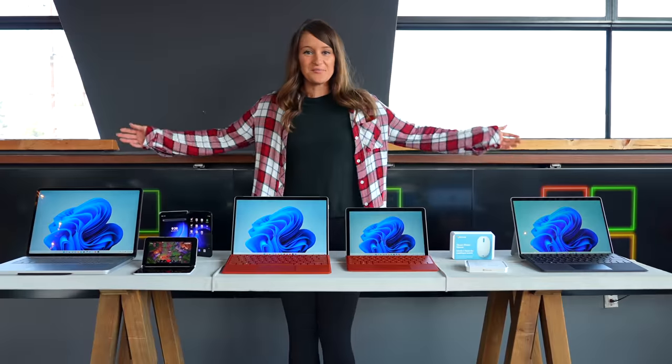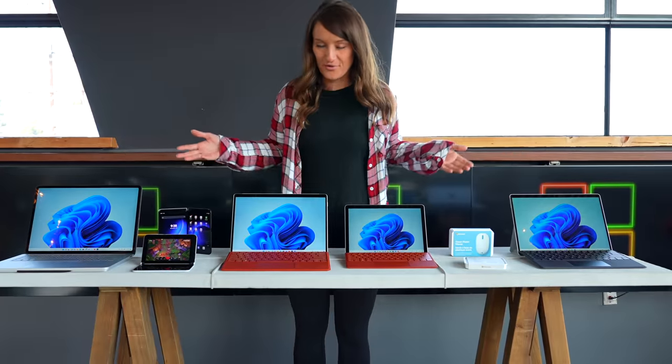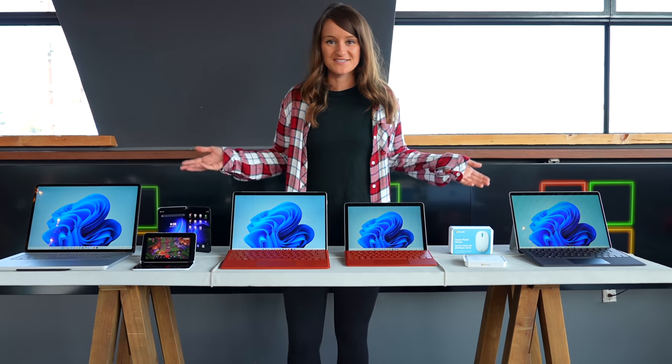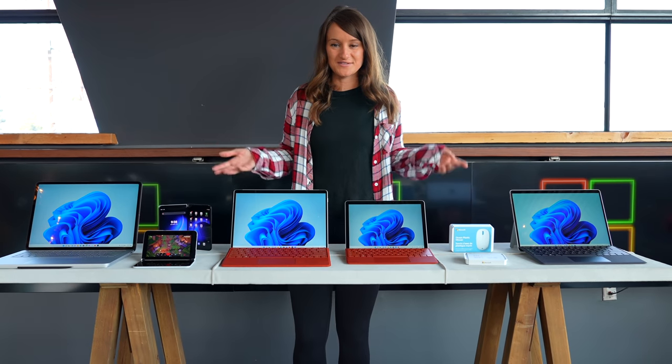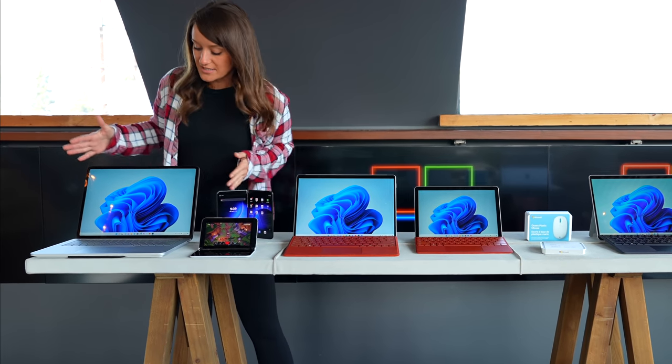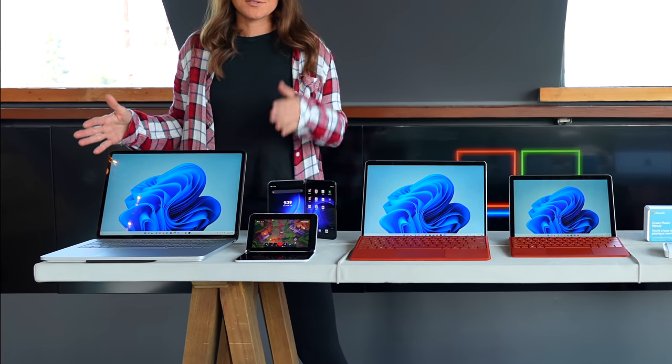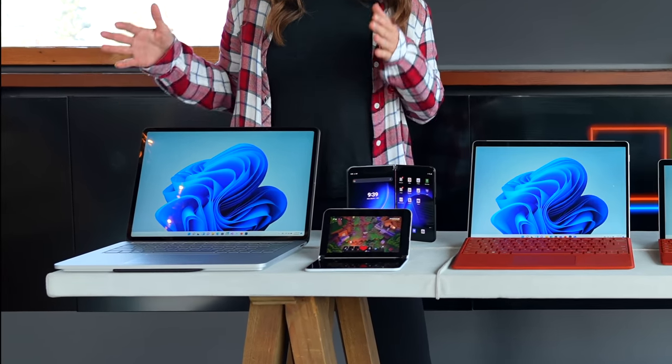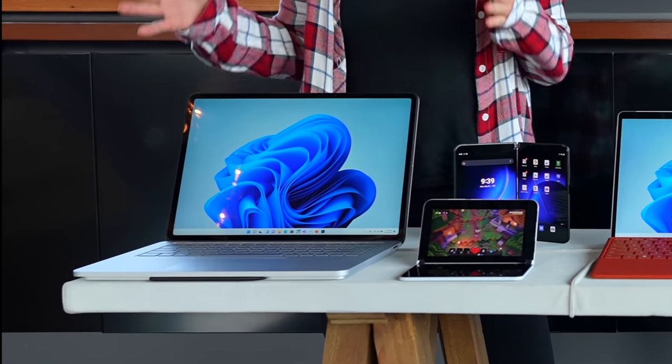In front of me, here are all of the new devices that were just announced. This one is actually completely new to the Surface lineup. This is the Surface Laptop Studio.